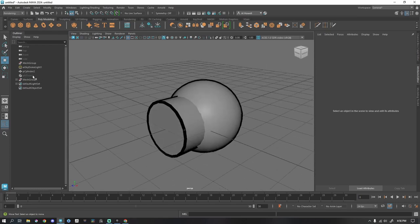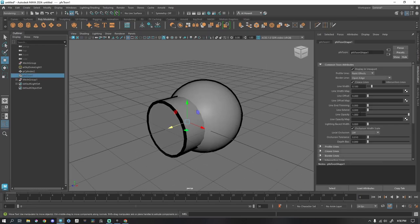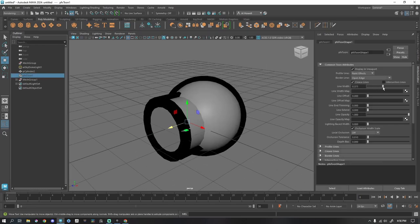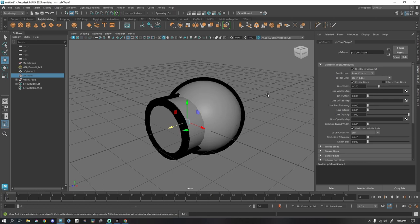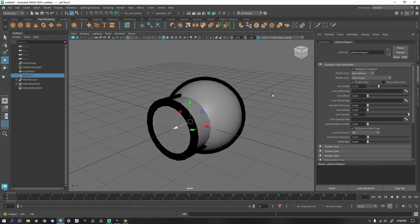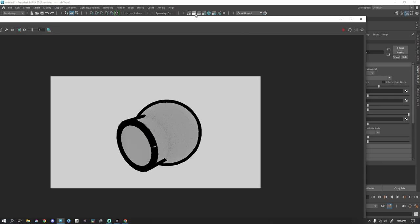The nice thing about this is if I grab PFX, I can change and alter and it's going to alter the geometry too. So if I want thicker lines, I can do that. But the greatest part about this is it's going to render with Arnold.